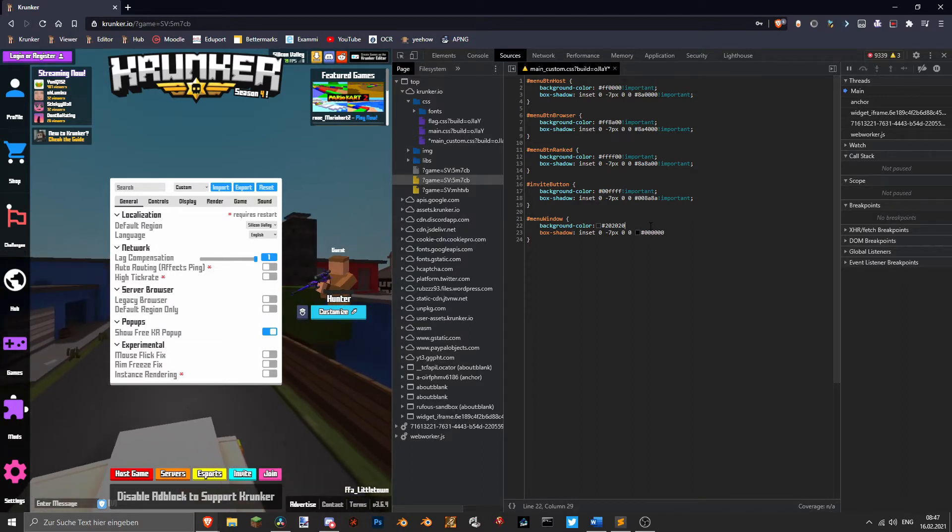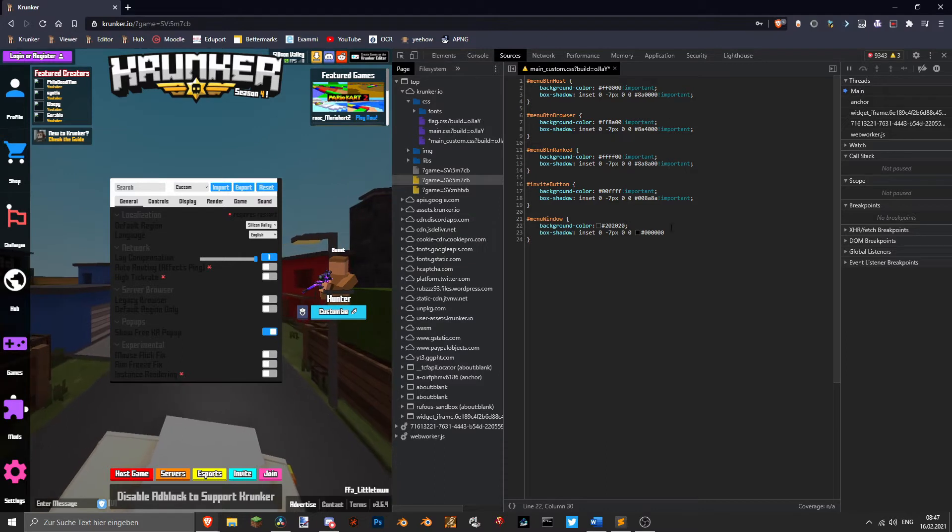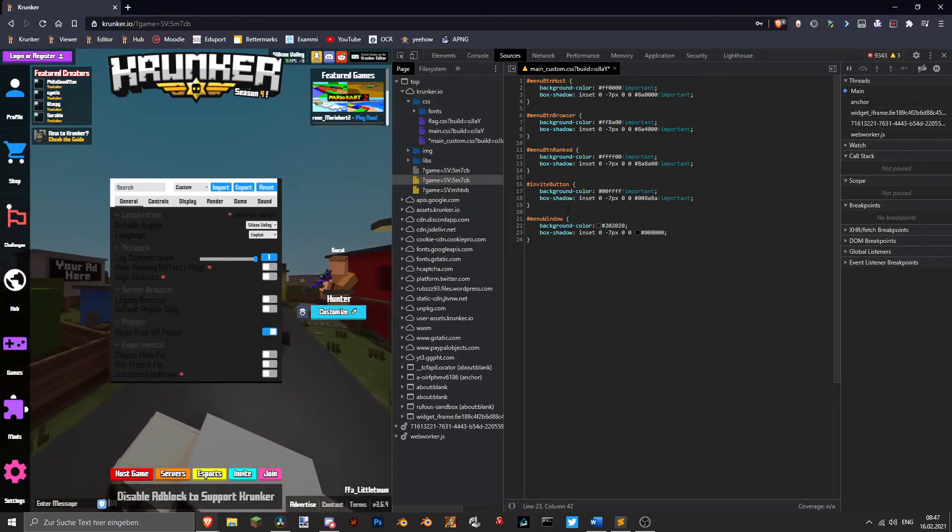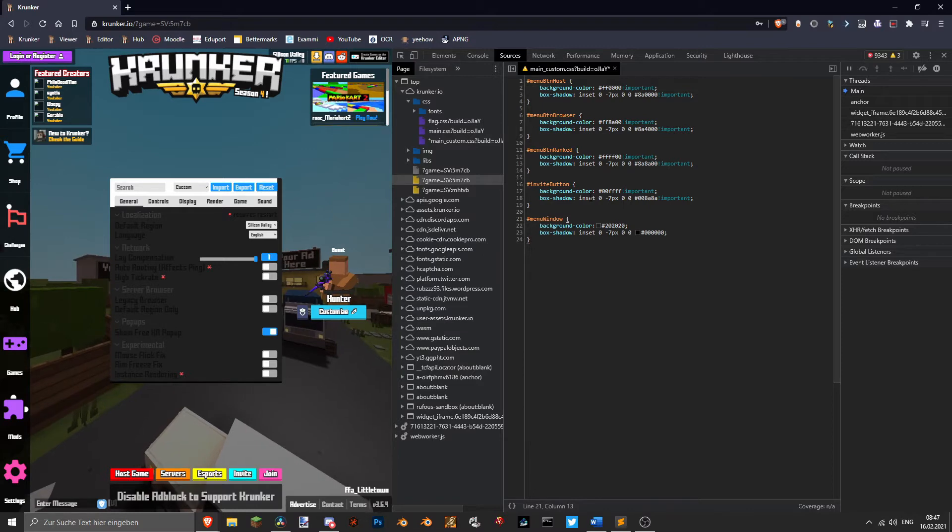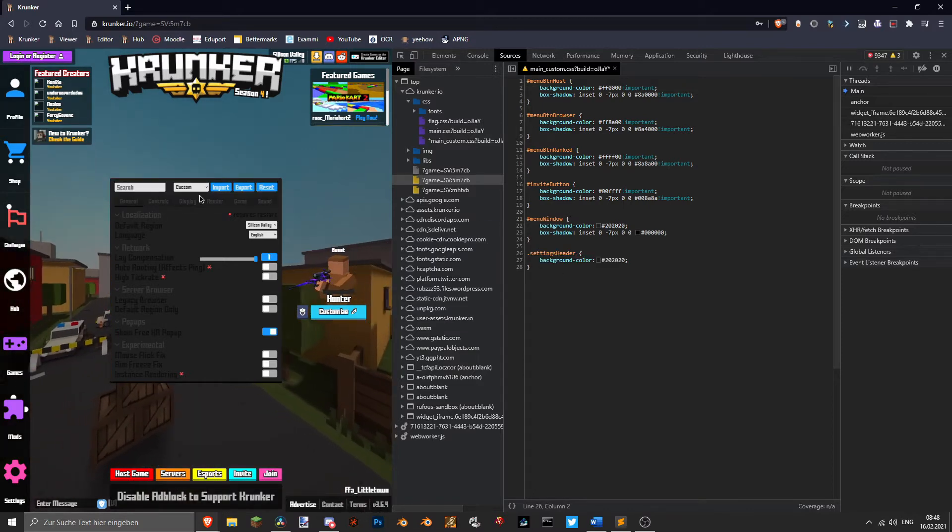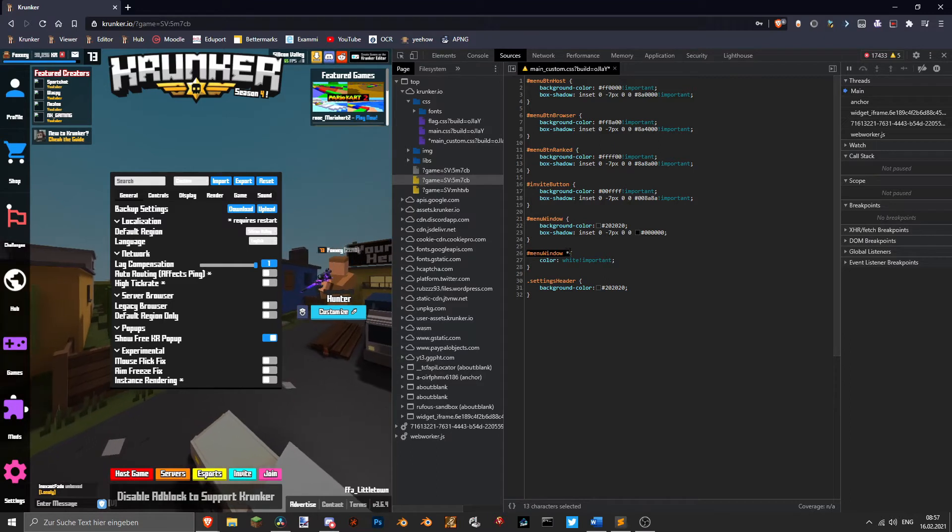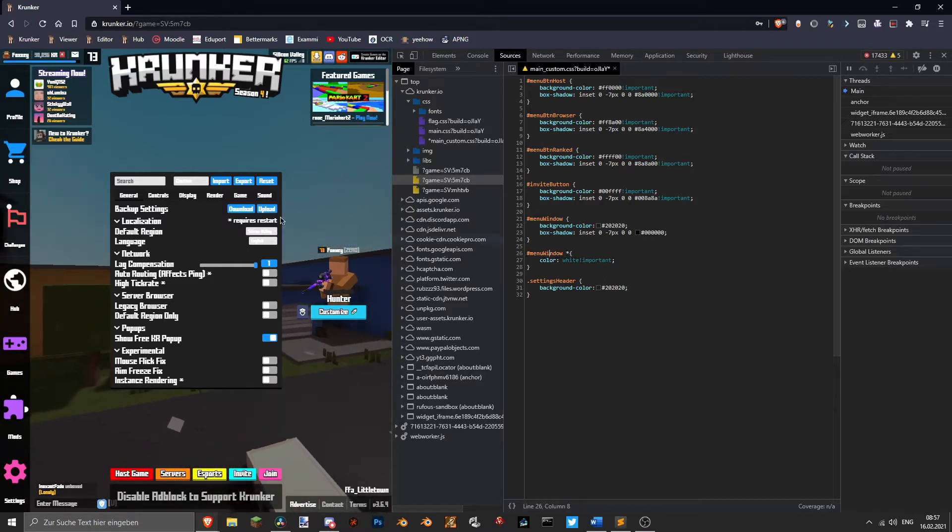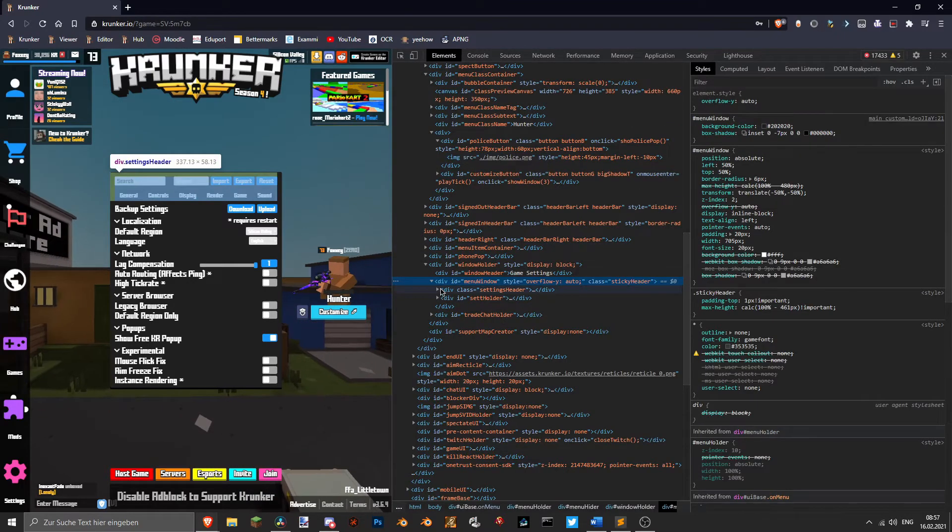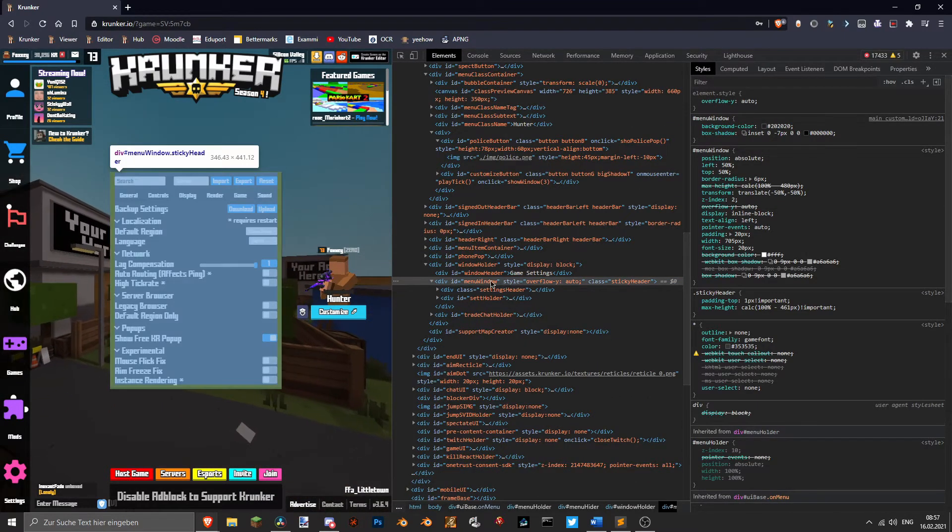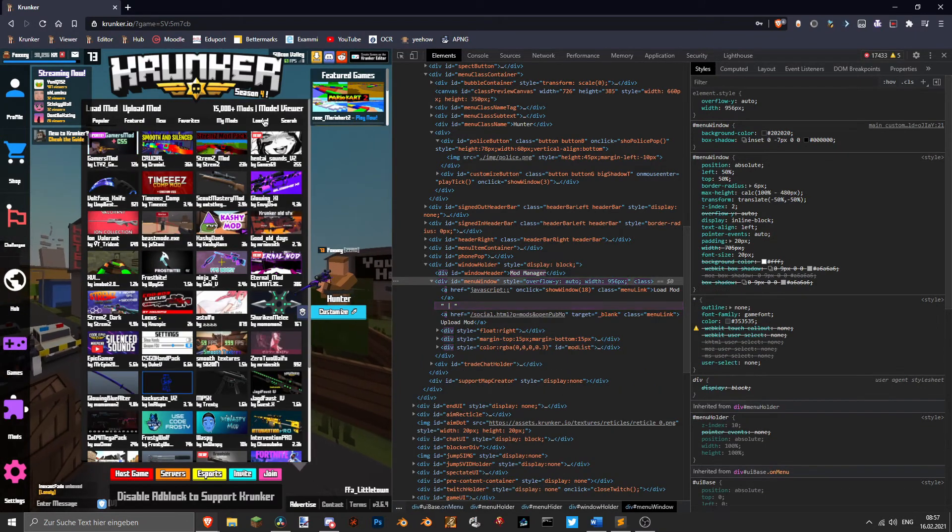Also don't forget to put a semicolon after every line. And same thing for the settings header. So what you're gonna do is type in hashtag menu window and then this little star here. It's gonna get all the elements you get from the menu window, so it's gonna replace all the text with the white color.